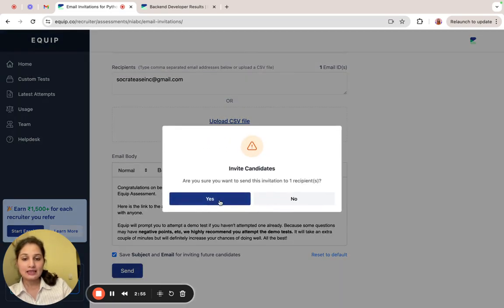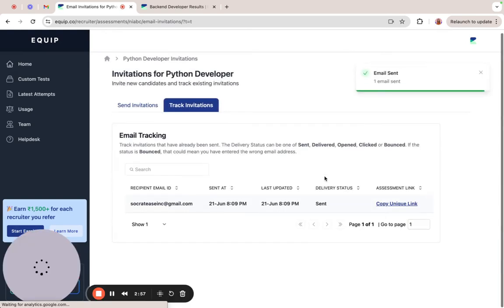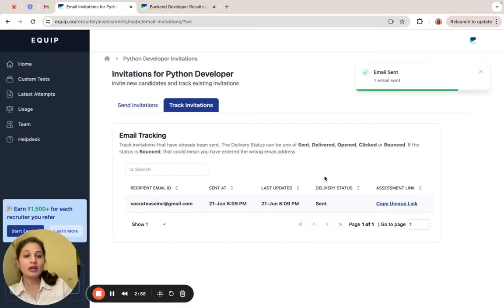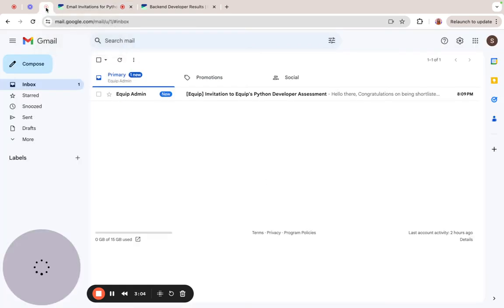Click send and once the email goes out, the candidates will receive a unique link to attempt the assessment. Let's take a look at the email.